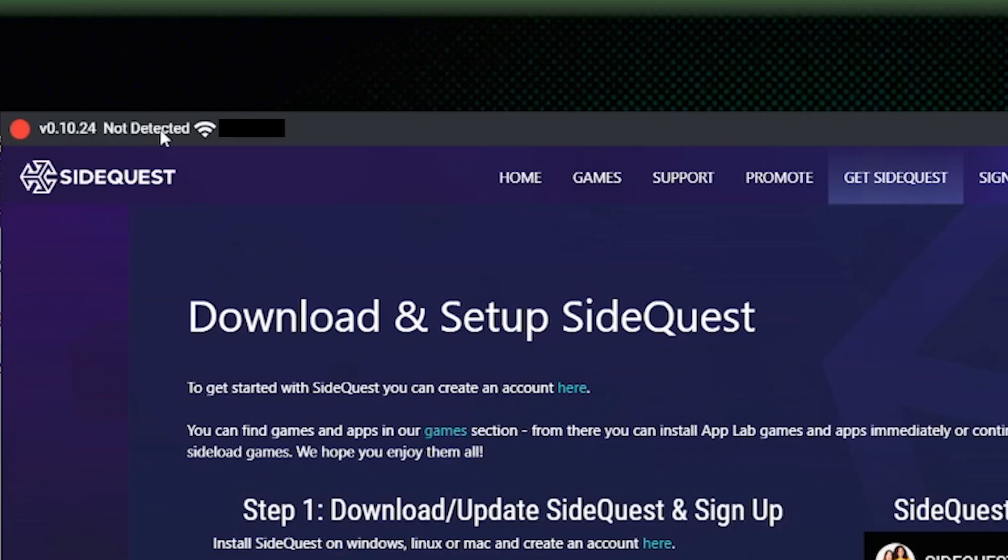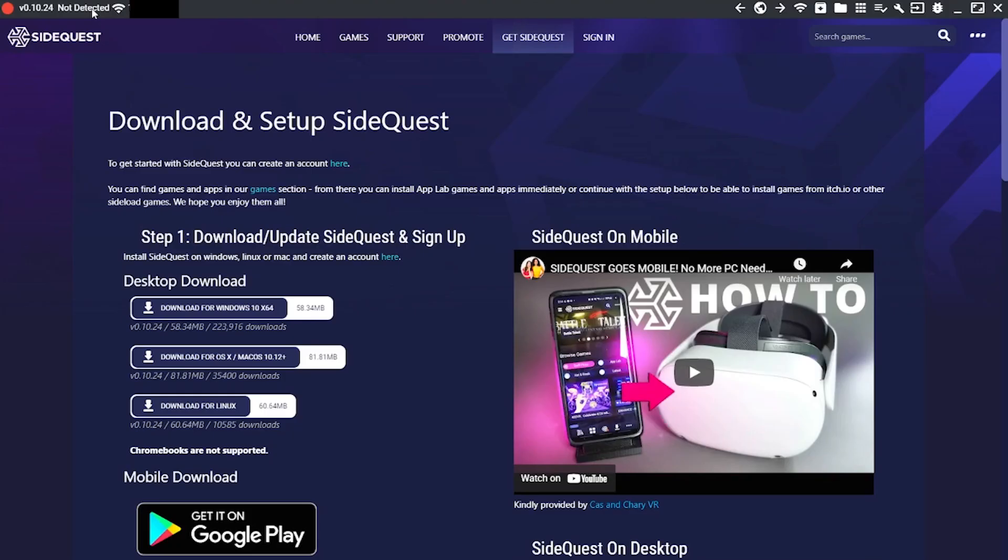It should have an extra option that says always allow from this PC. You're not enabling the linked cable. You're just going to make it so that it's always allowed from this PC. And then it should start recognizing your headset within the SideQuest app.